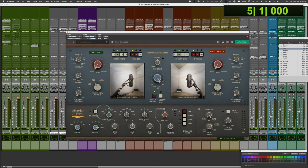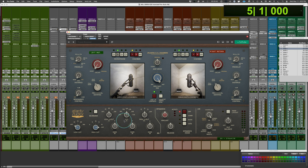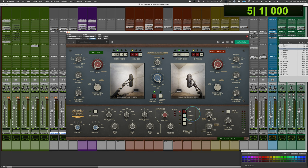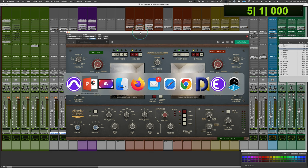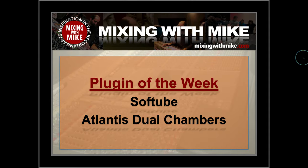And all the additional controls, which I didn't even get into here. Just because, like you dig in and you got an EQ on the back end, the ducking and gating and all that sort of stuff. You can play around with that, but the primary features, the sound, the flexibility, how quickly you can use it without any delay. The lightness on the CPU, it's a no brainer in my mind. This is a great plugin. SoftTube always comes out with great stuff. And this one is certainly no exception. That's why it's the plugin of the week. SoftTube Atlantis Dual Chambers. Check it out.